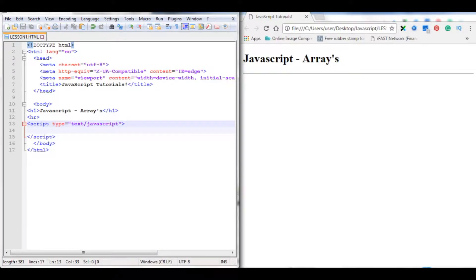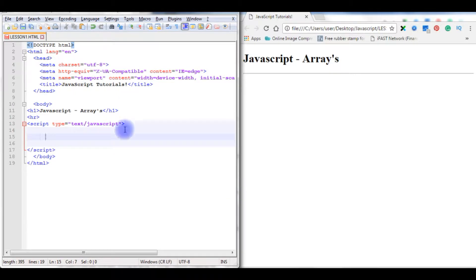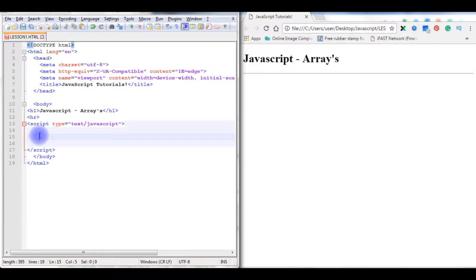Array is an object used to store a collection of data. Let's check an example how to use arrays in JavaScript. To create an array, as I told, array is an object, first we need to create an object for an array variable.